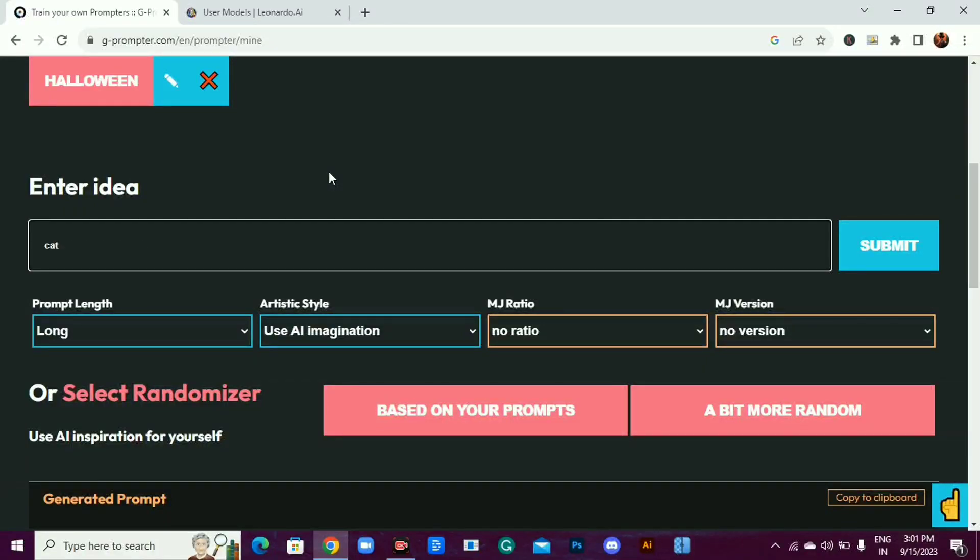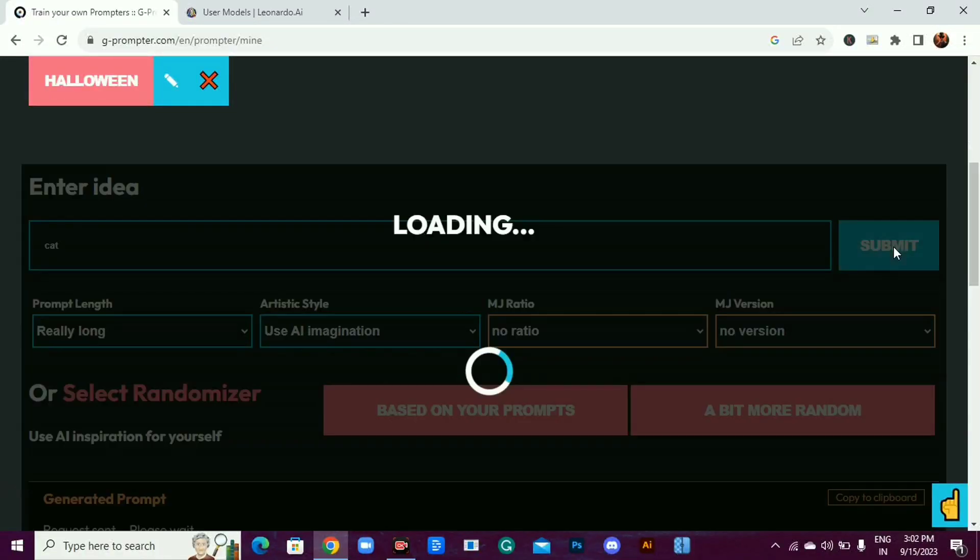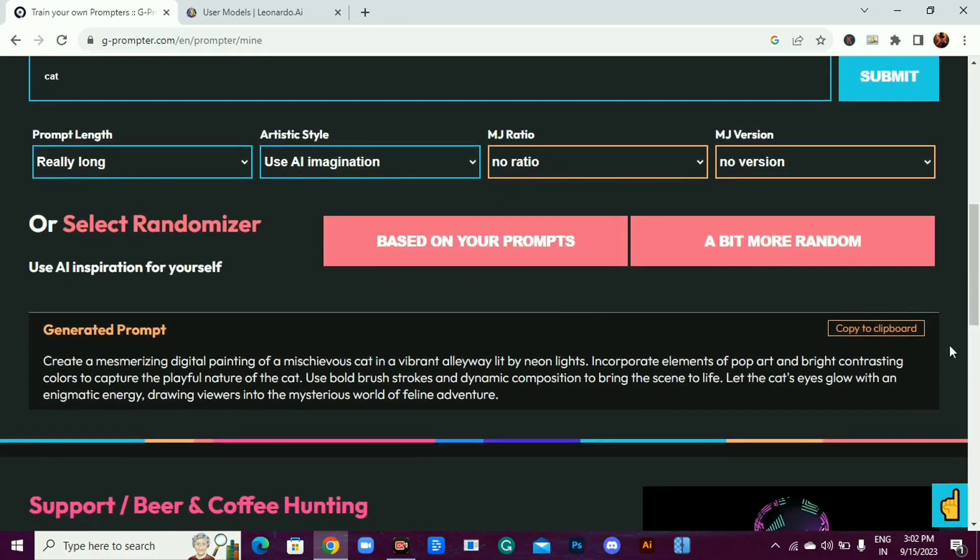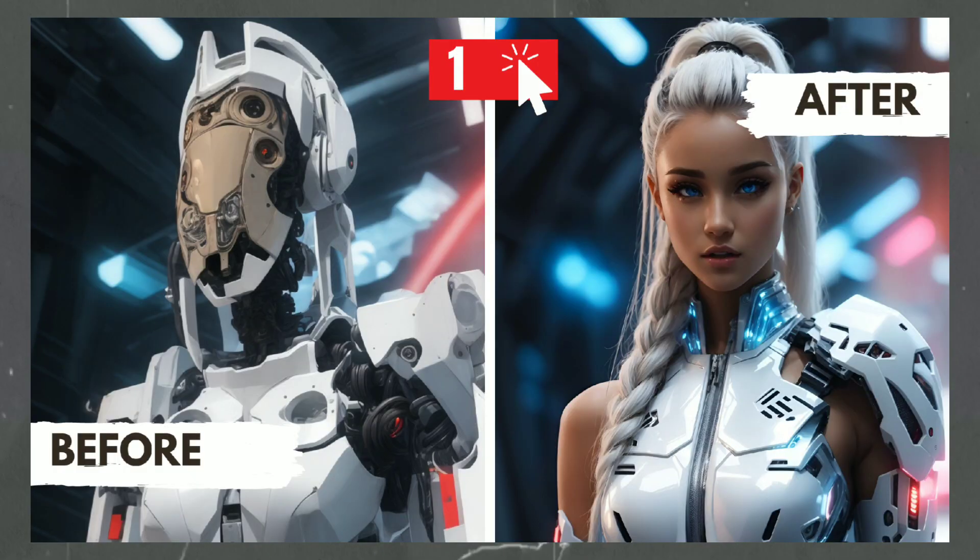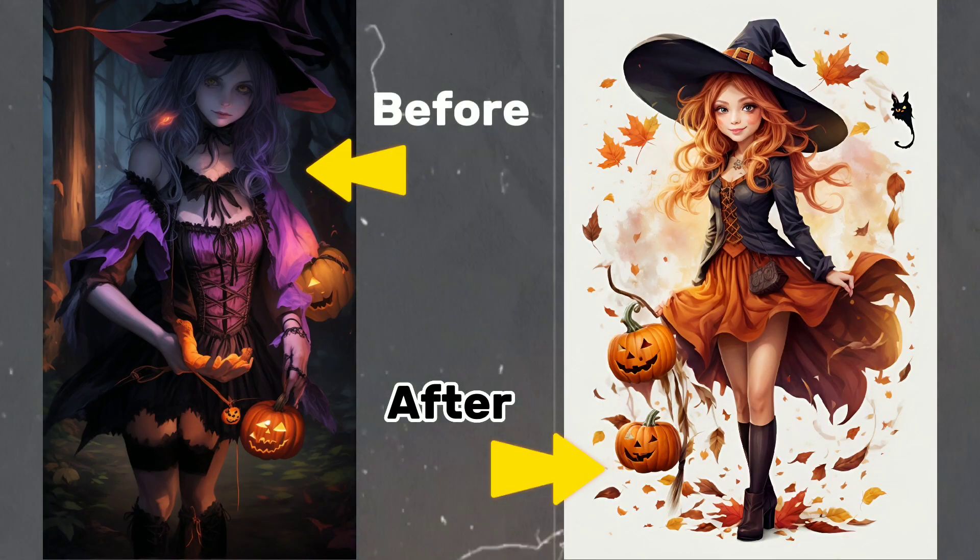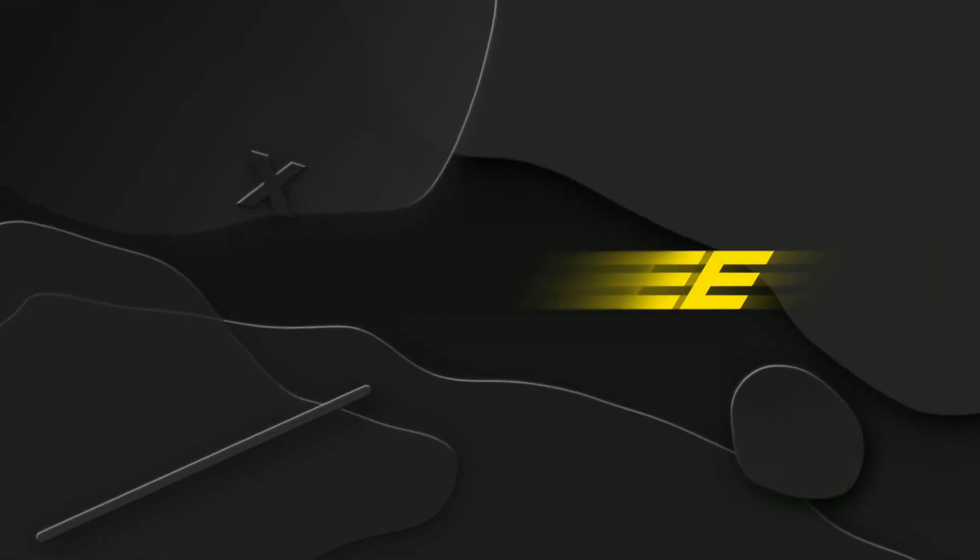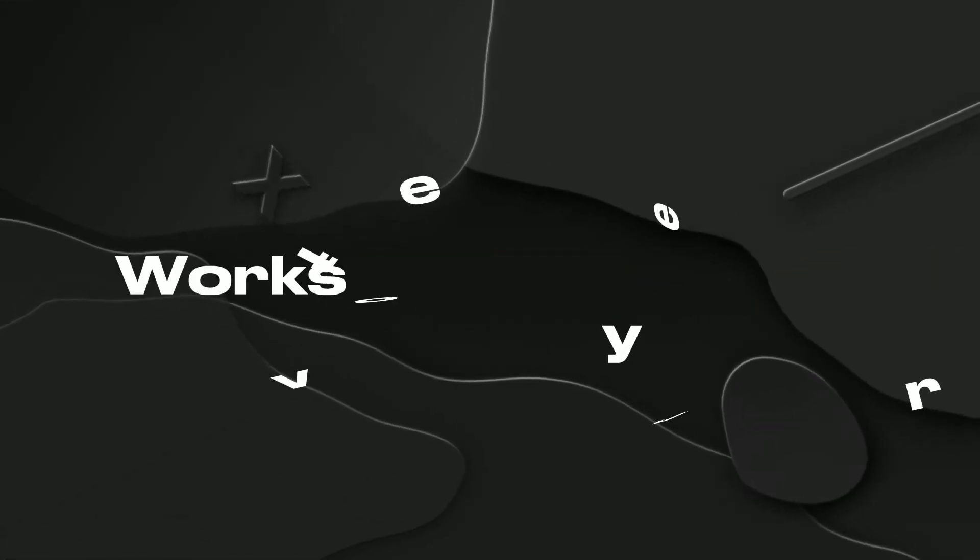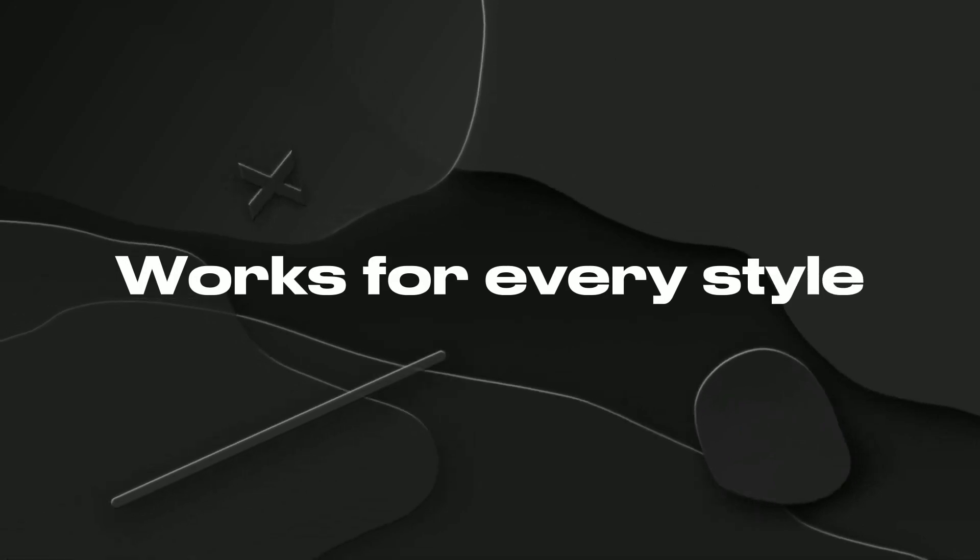You just need to enter one word and this AI tool will give you a detailed prompt. Check out the difference one word versus a detailed prompt. The best part? It's free and works for every style.